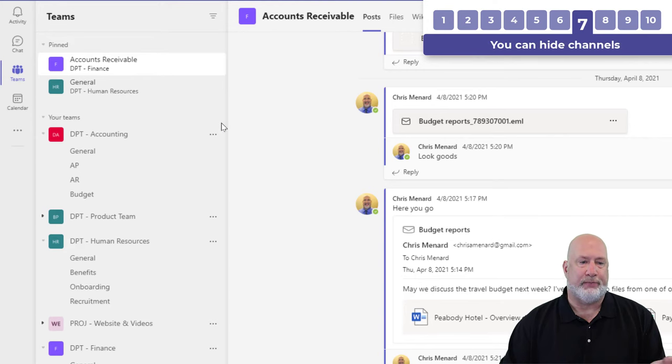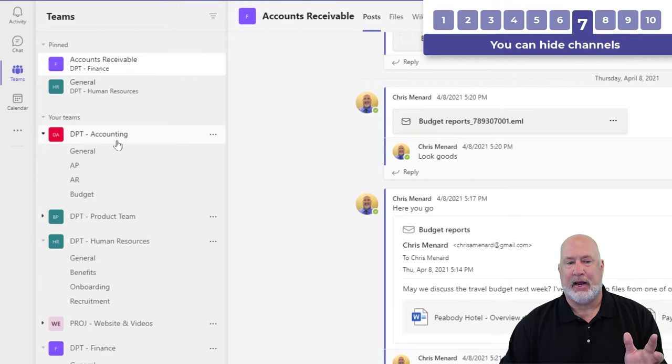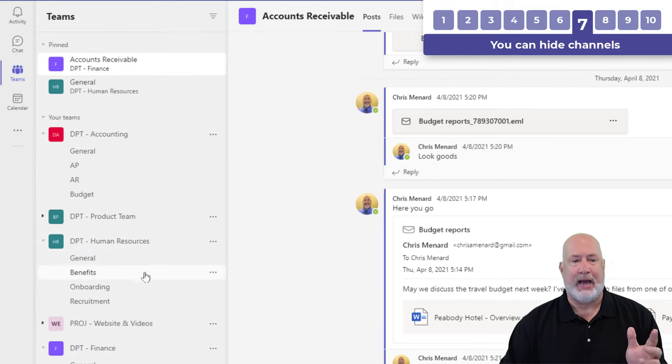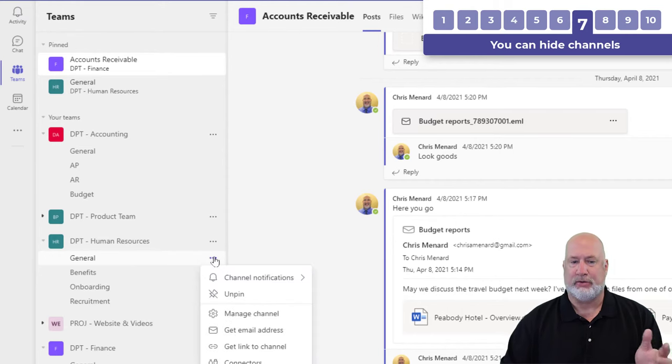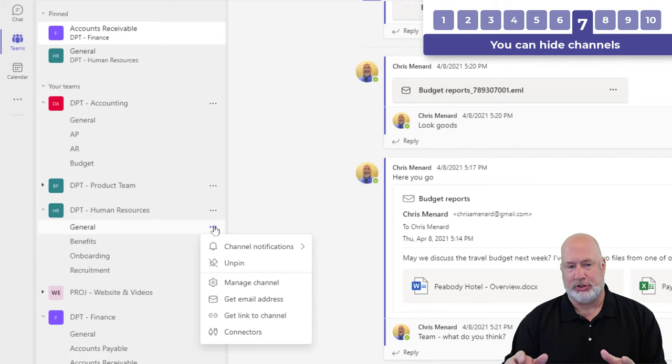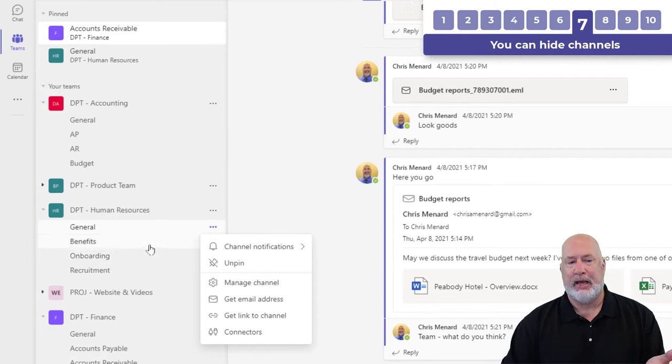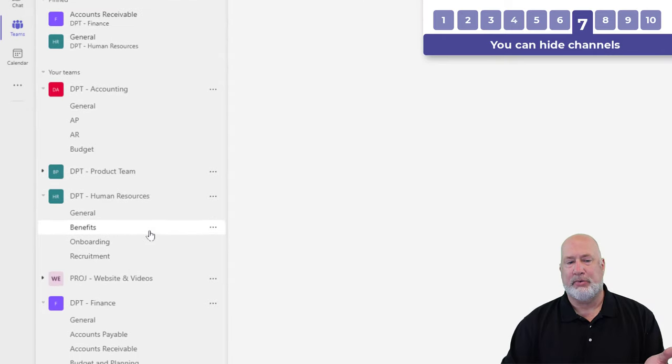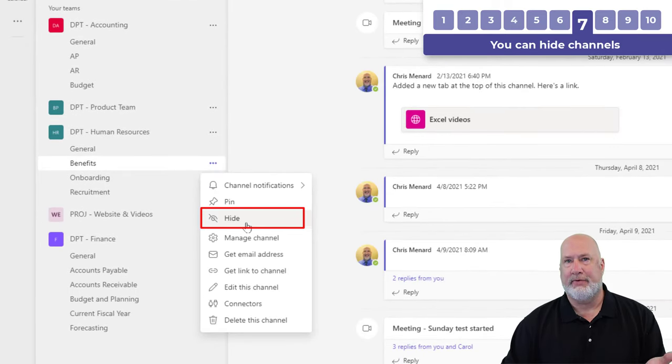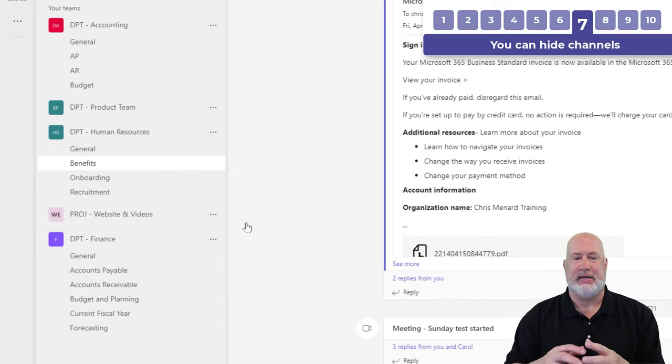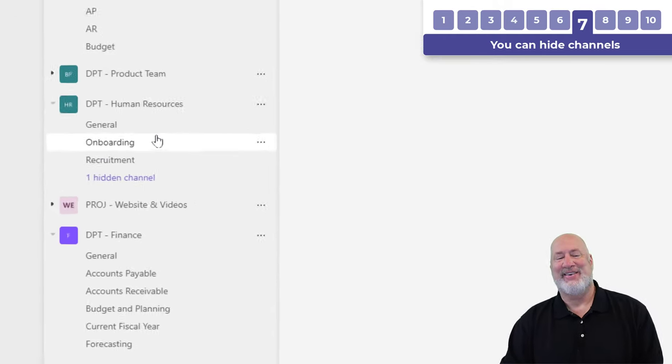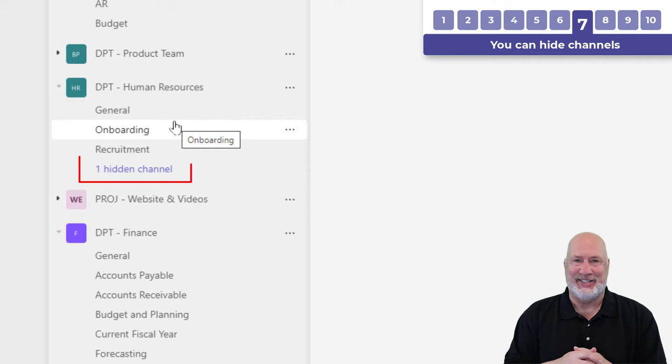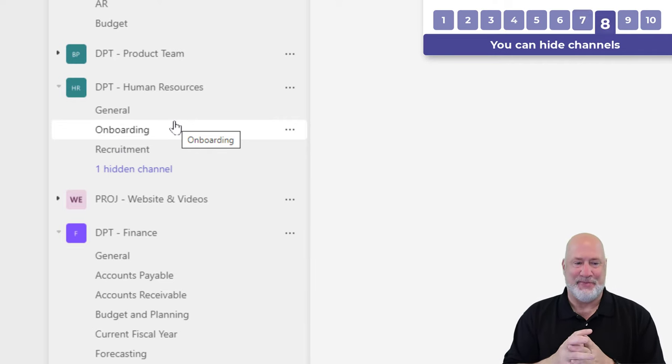You can hide a channel. Let's say I'm working in Human Resources. I need to see the general channel. By the way, little tip: you can't hide the general channel. But I handle onboarding and recruitment. I don't deal with benefits. So I can hide the benefits channel inside of that team. Click off of it and now it says one hidden channel.